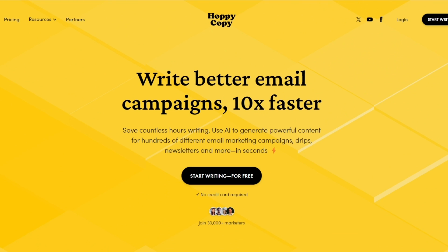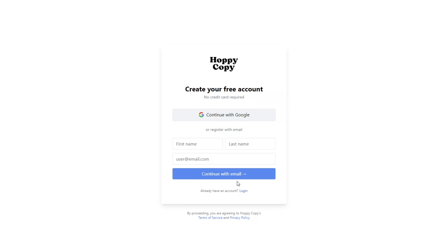So first up we're simply going to go ahead and sign up. We're going to click on start writing for free. And over here you simply sign up either using your Google account or you can enter in your first name, last name, and your email address and continue with email.